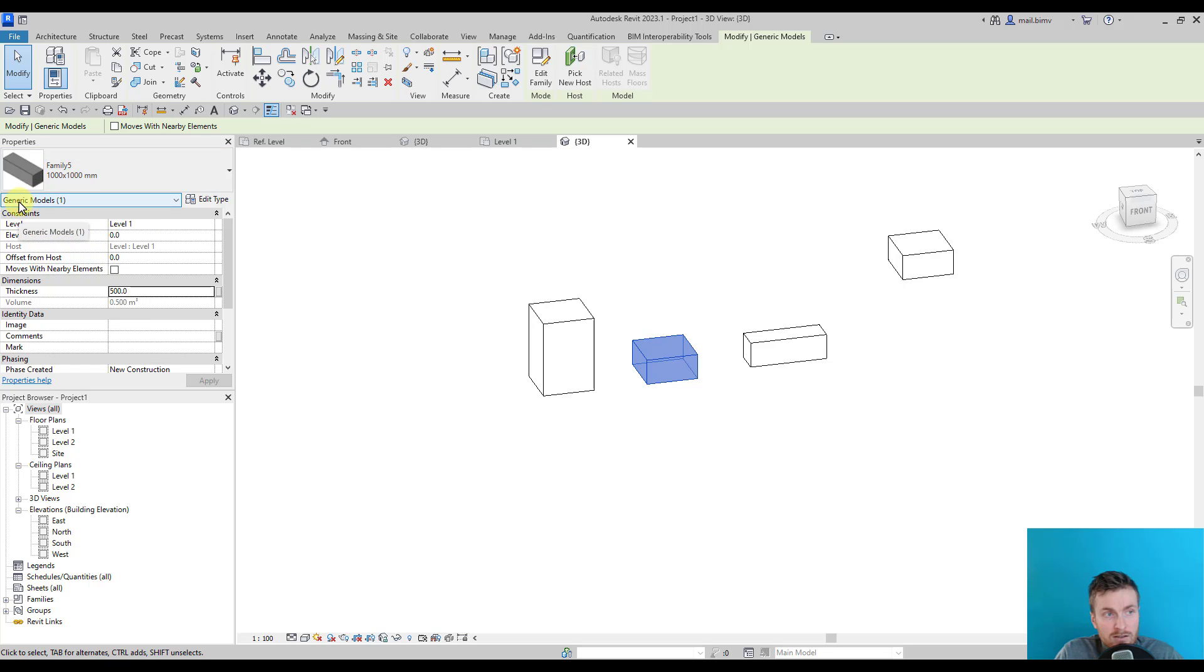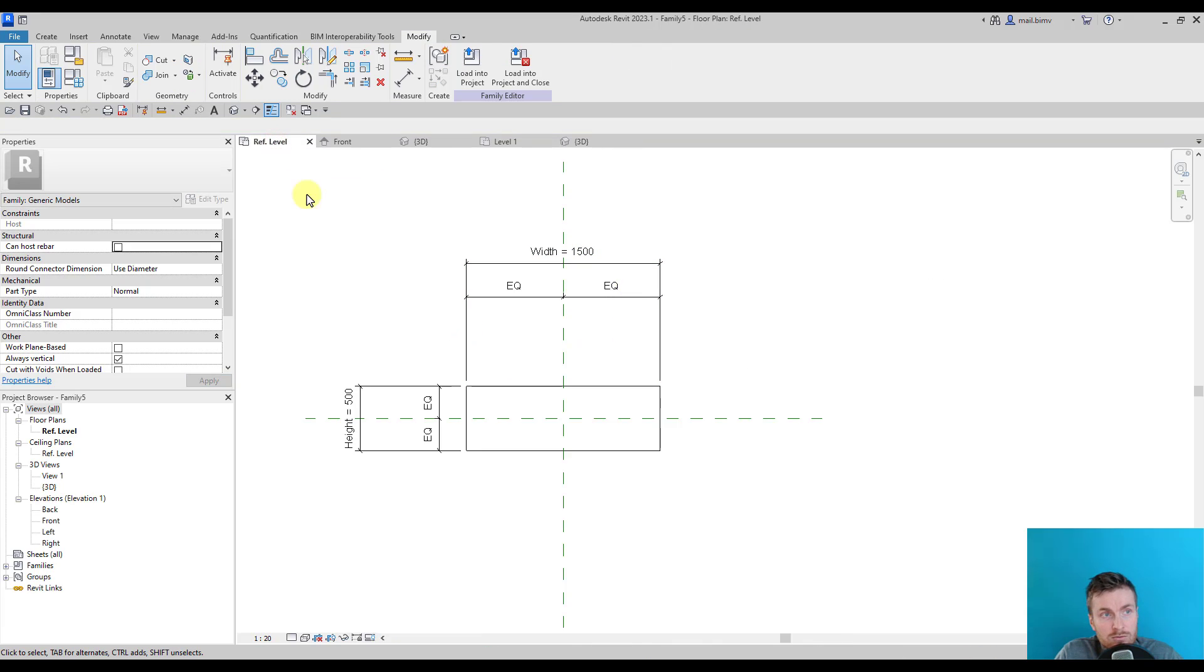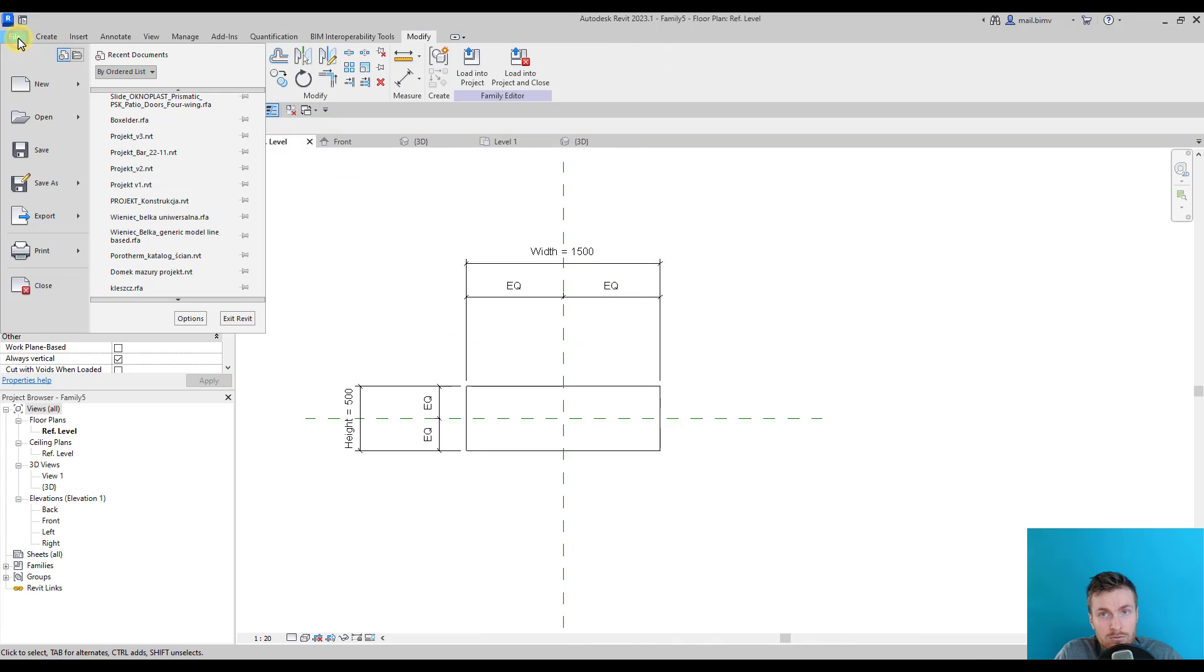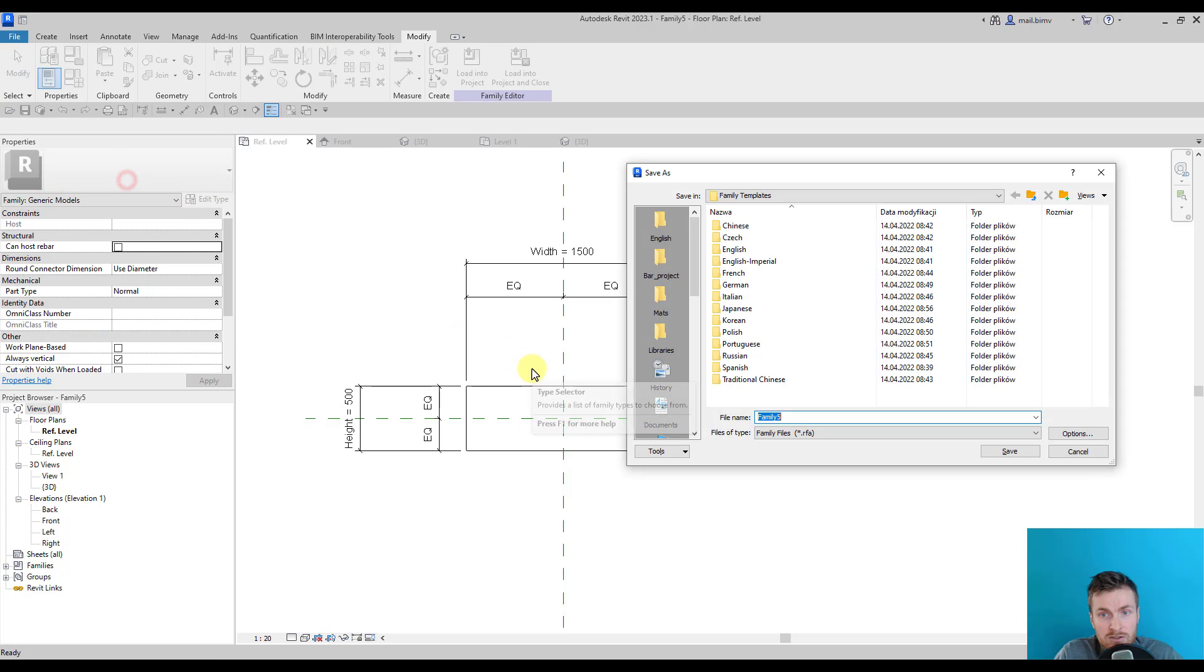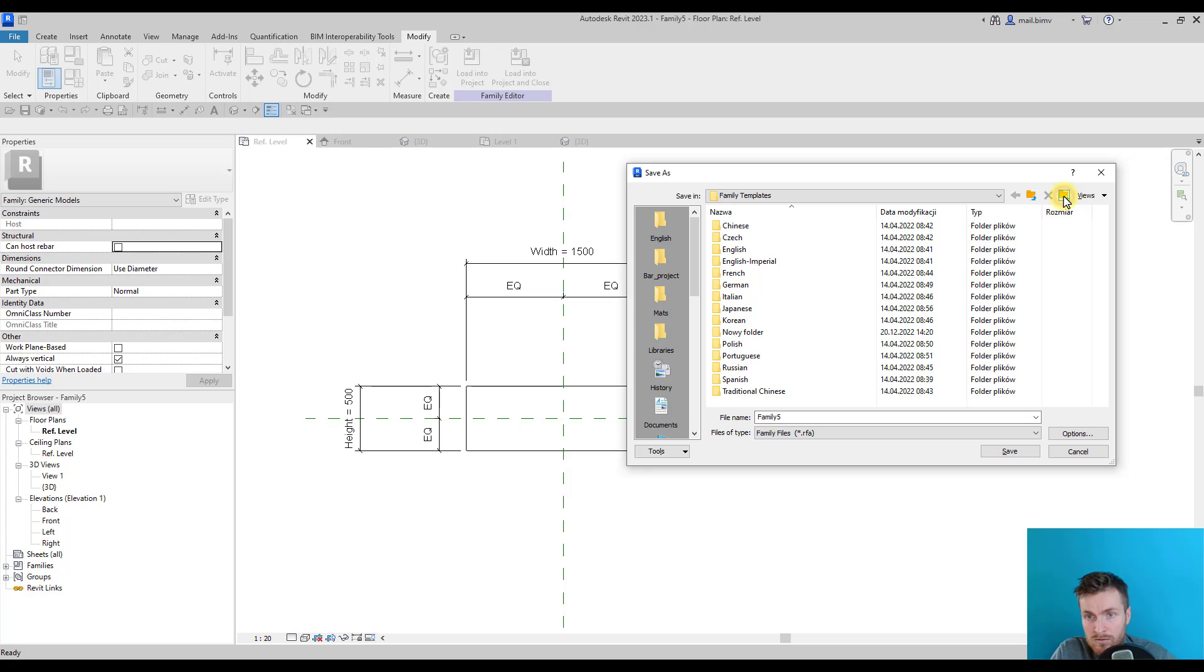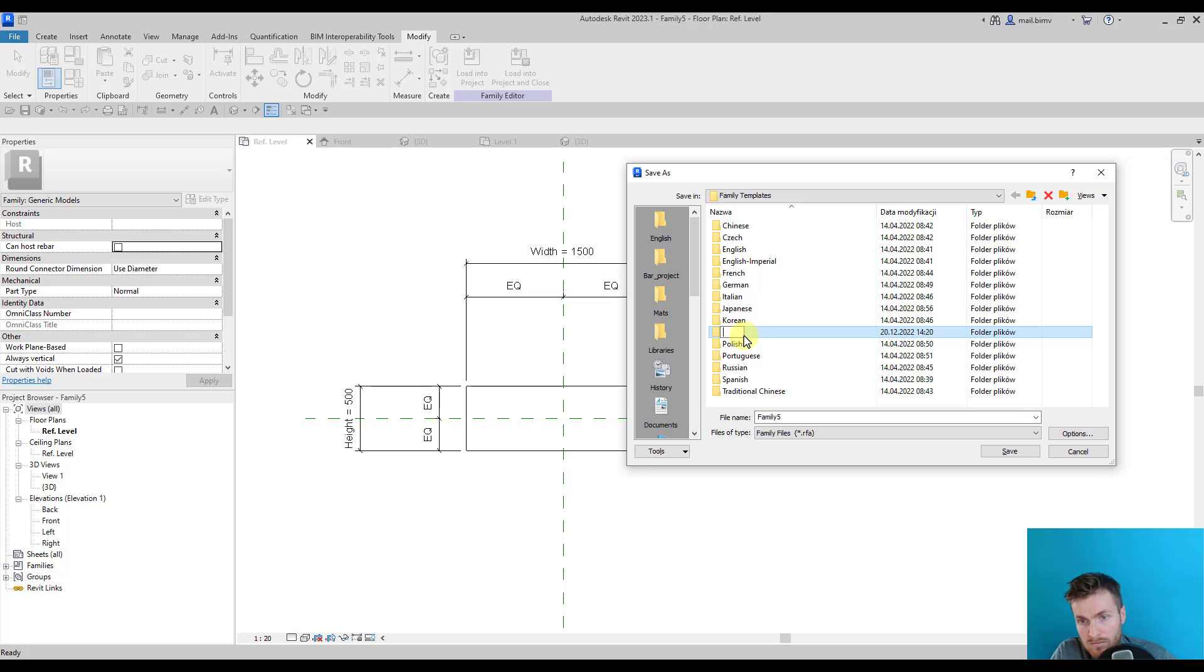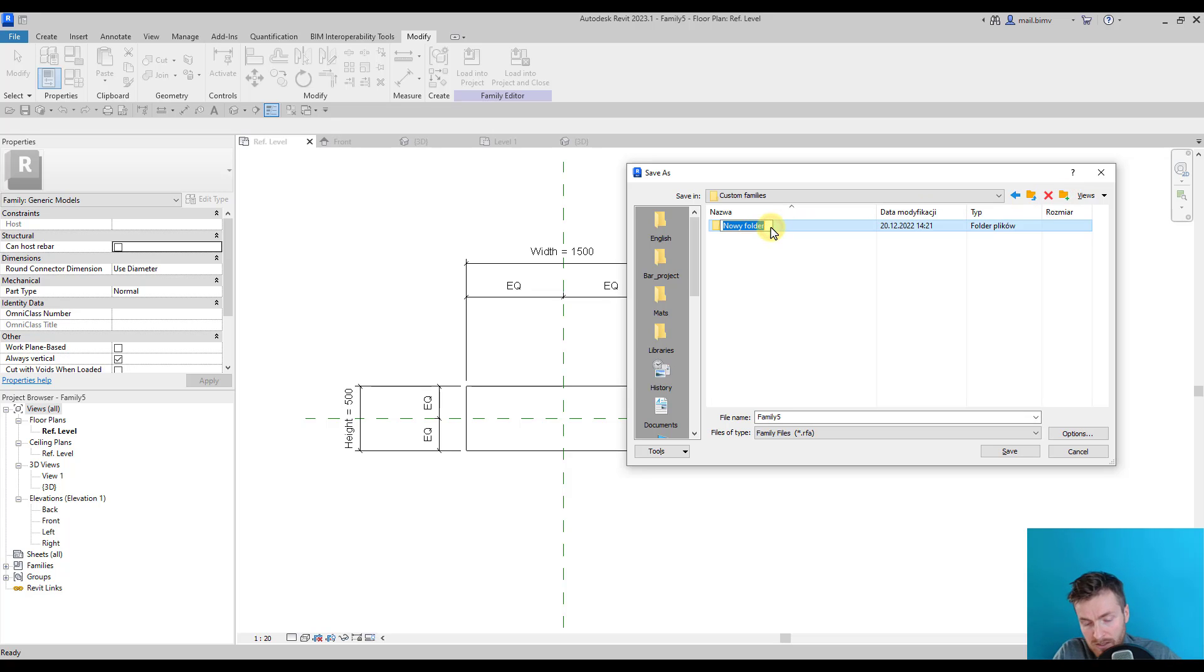It's stored under Generic Model. Of course, it's a good practice to save the family before loading it into the project. So I should go to Save As Family. I will create a new folder here called Custom.